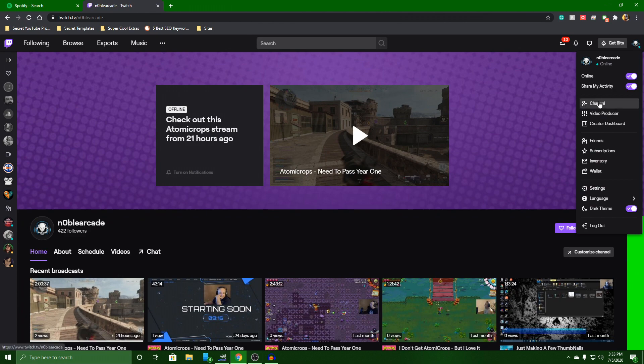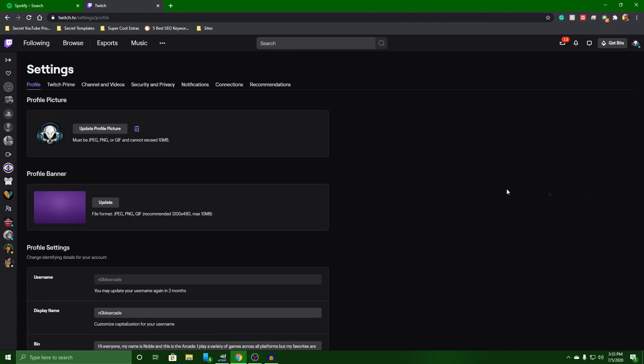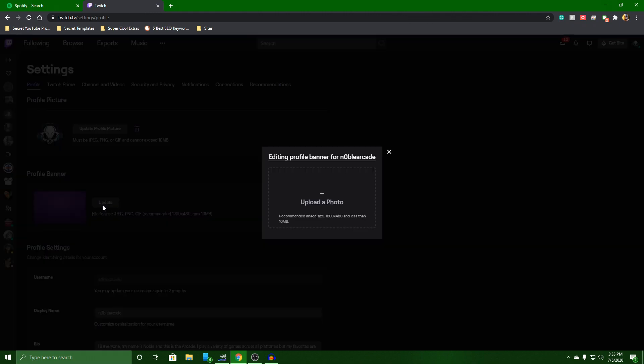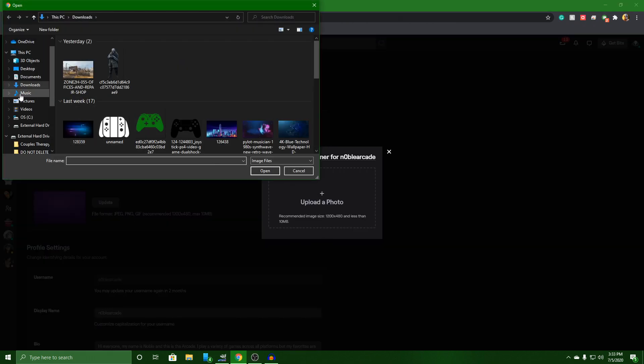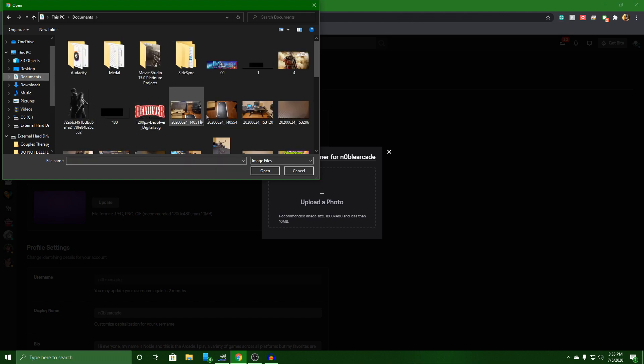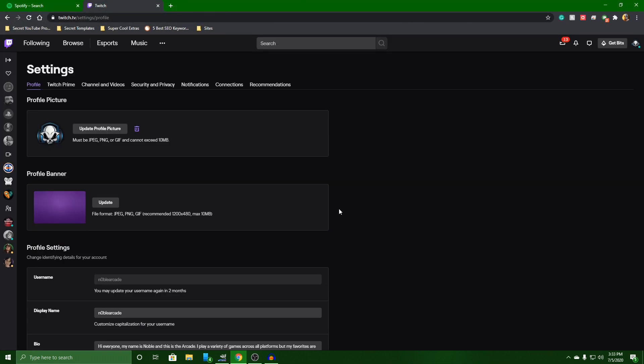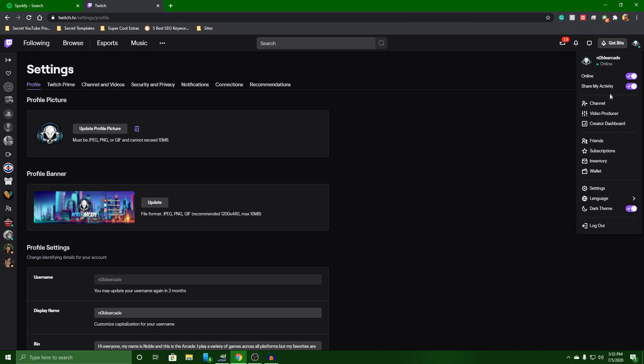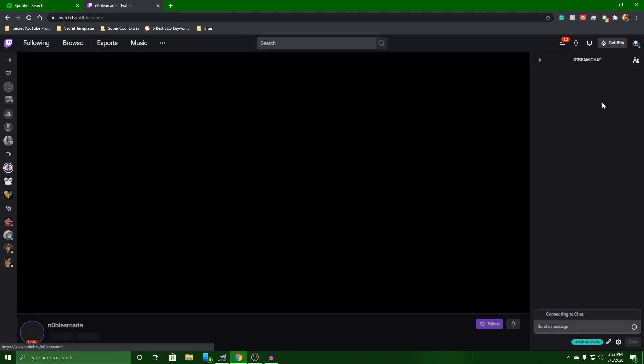Head on over to settings. And then change your banner profile. We're going to go ahead and change this. And again, I've got mine saved right here. Success. Everything is good. We can go back and check out the channel.